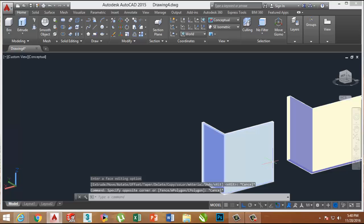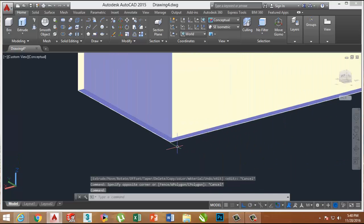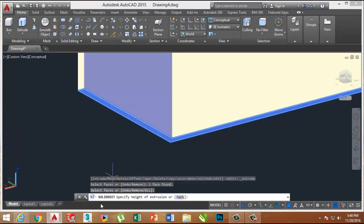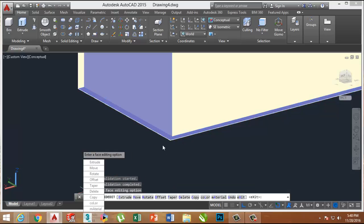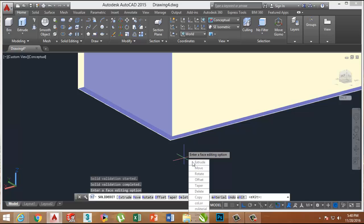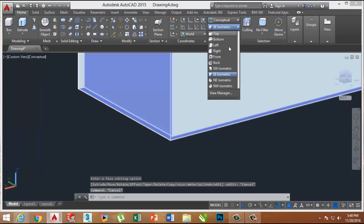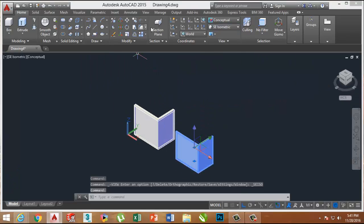Now on the bottom, same process — decrease the size by selecting the Extrude Face command to 0.5 inches. This is our final shape now.